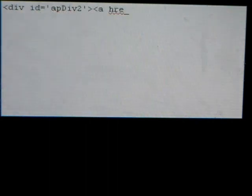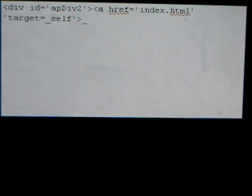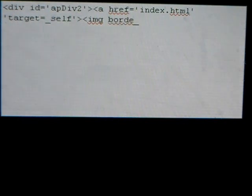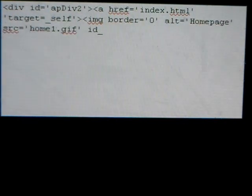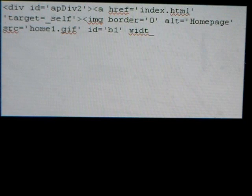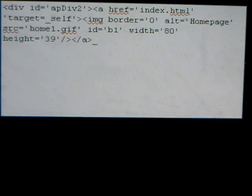App div 2, blah blah blah, target, image border, home page, width, height. Don't forget to close it.